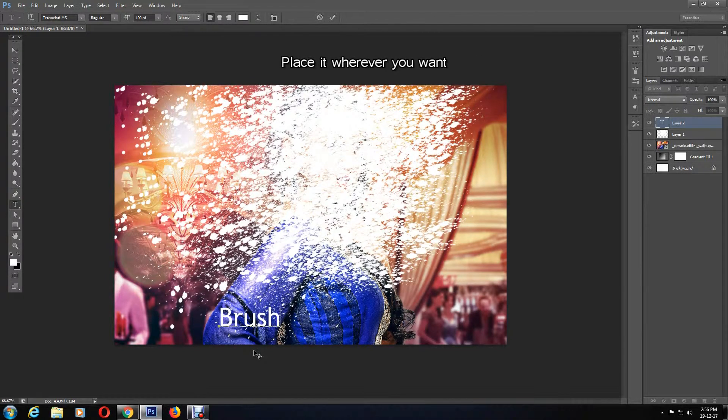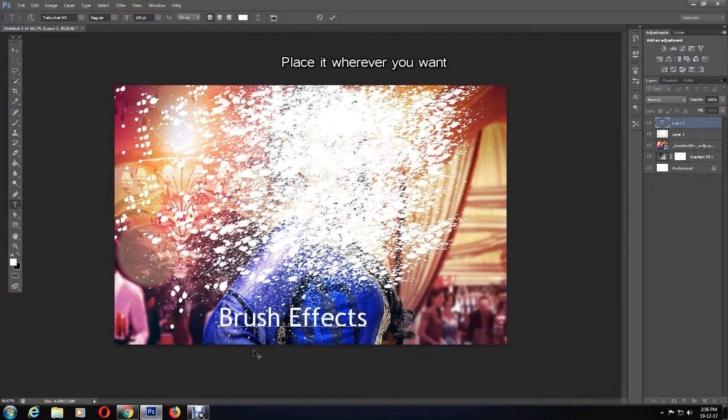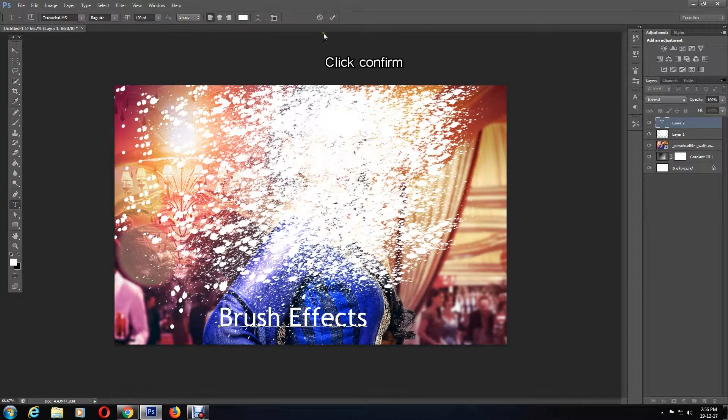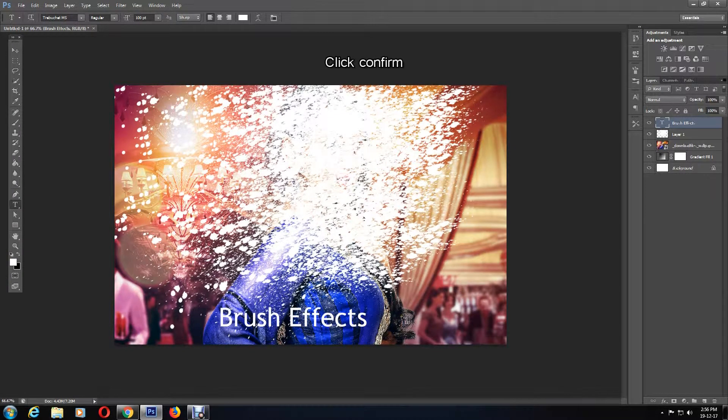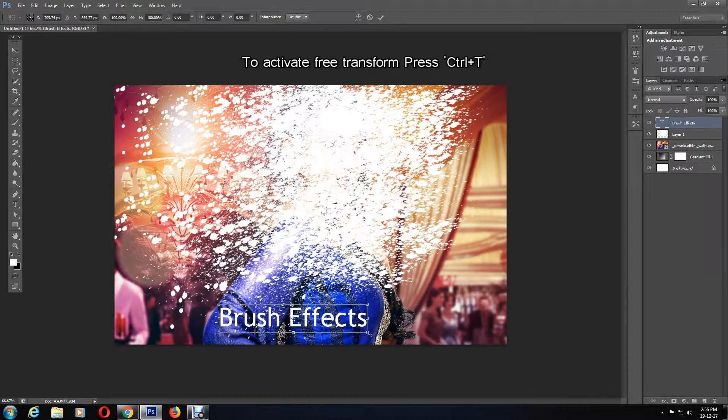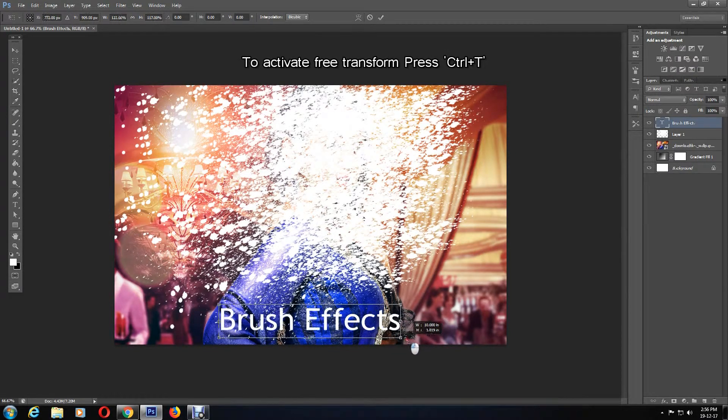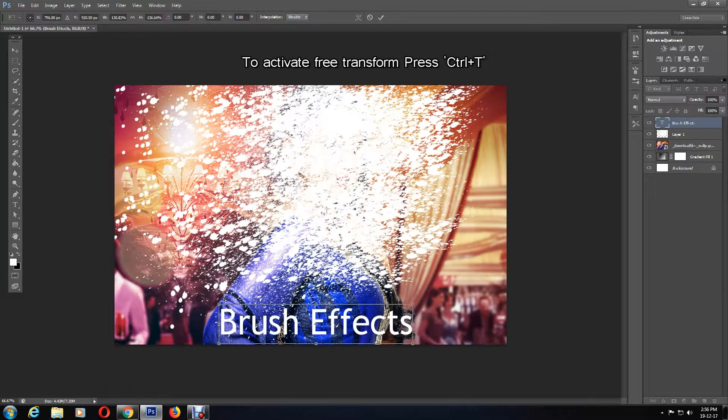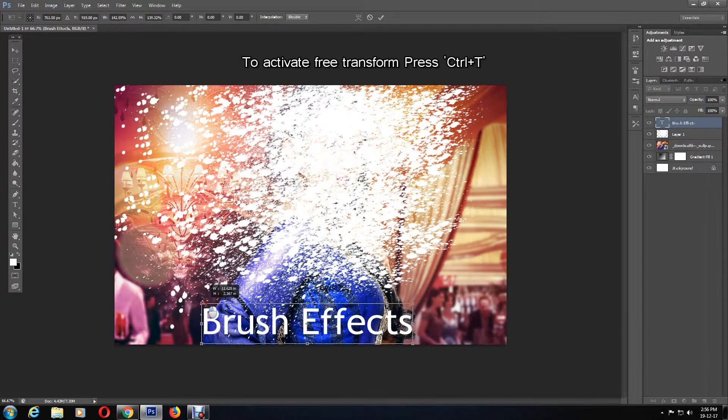Proceed to write your desired message and then commit the change. To resize your text, you can activate the free transform tool by holding down Ctrl and T on your keyboard, and resize the text.